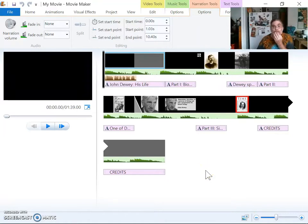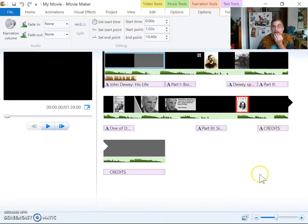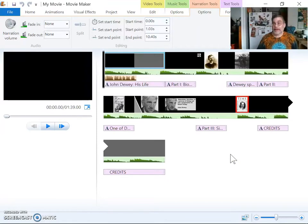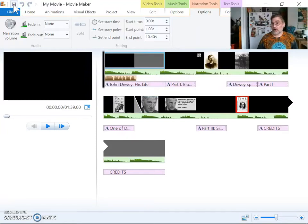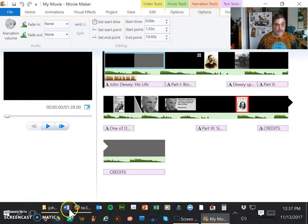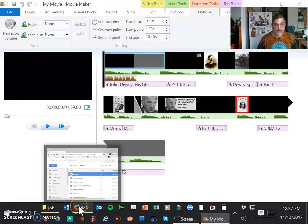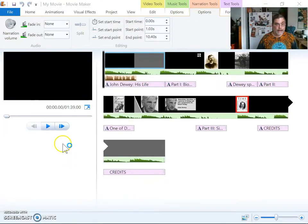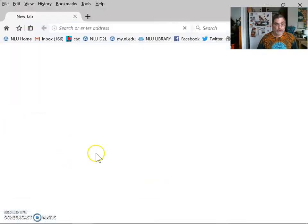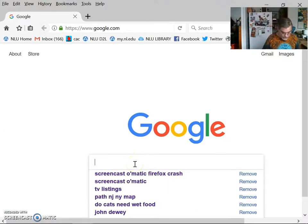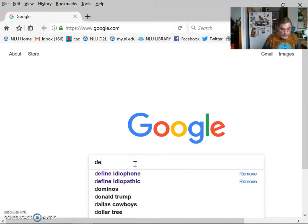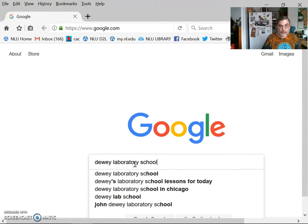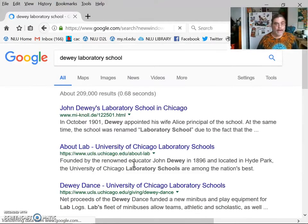All right. So now I'm going to work on this for a second. One of the things I don't have in my movie yet is I don't have an image of John Dewey's laboratory schools that he founded. So I'm going to get that. So I'm just going to save this just to be sure, since I did fix those problems and I don't want to have to deal with that again. All right, so I'm going to go back to Firefox. I'm going to open a new window in Firefox. And I'm going to find an image of Dewey laboratory school. And then I'm going to go to images.